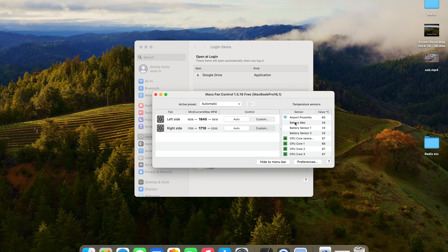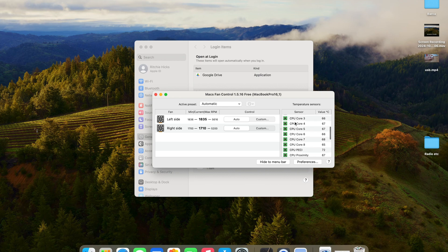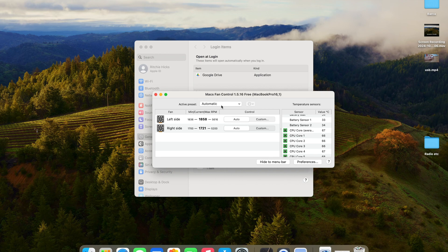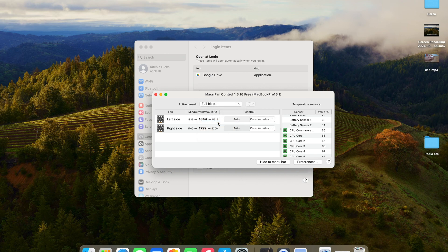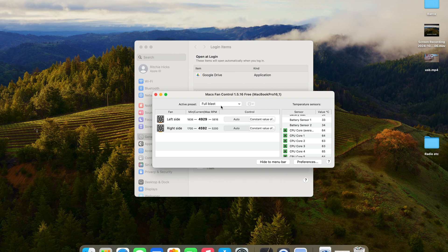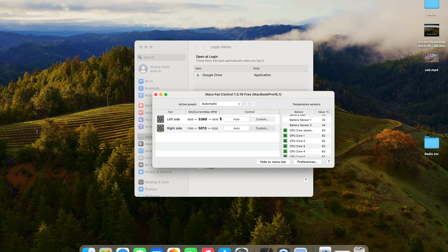Now, here are all the settings you can change if you want to make the fan come on and off at certain points, for example, when the CPU gets above a certain temperature. Or, as you've just seen, you can select full blast and it will put the fans on fully and start cooling down the MacBook.